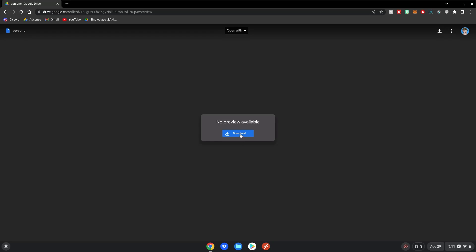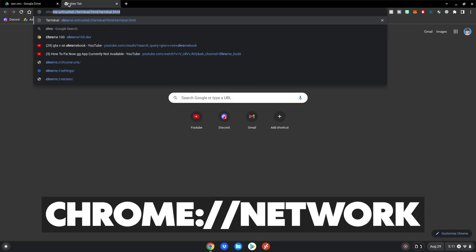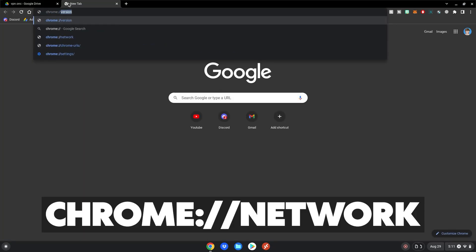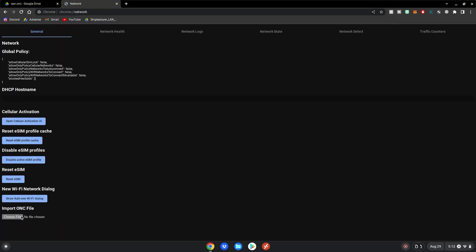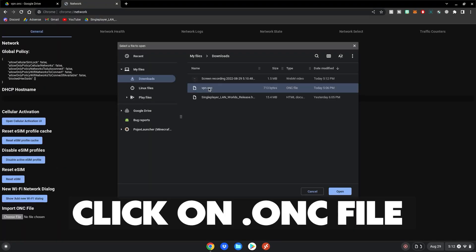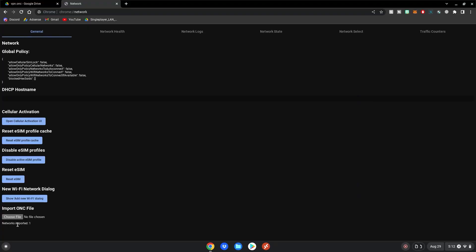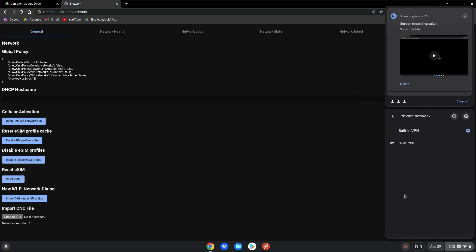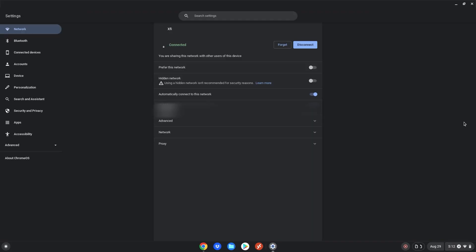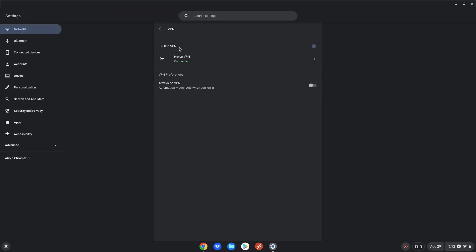What you want to do is click download on this file — I already have it downloaded on my Chromebook so I won't do that again. After that, open a new tab and go to chrome://network, then hit Enter. Click Import ONC File, choose file, click on the file, then click Open. It'll say networks imported one. Click on the time, go to VPN, and you'll see the Haven VPN. Click on the settings bar and you'll be able to connect to the VPN. This removes most filters on your school Chromebook so you'll be able to browse freely.